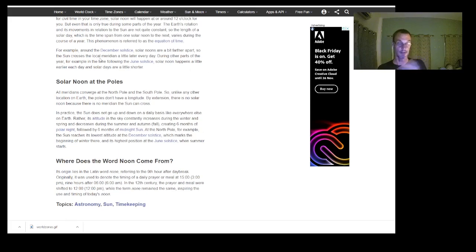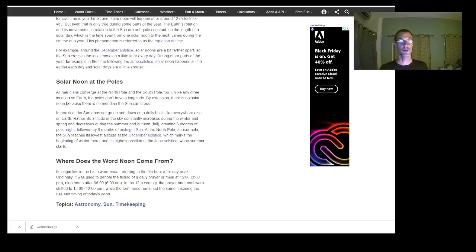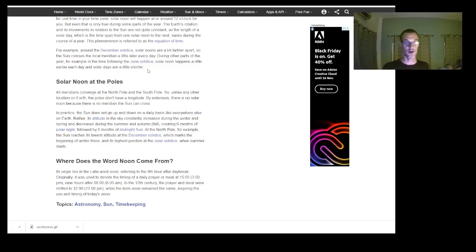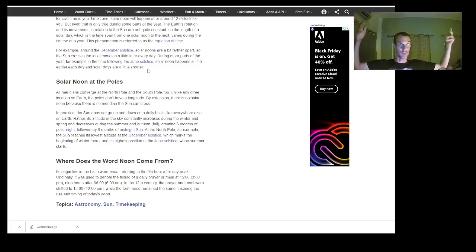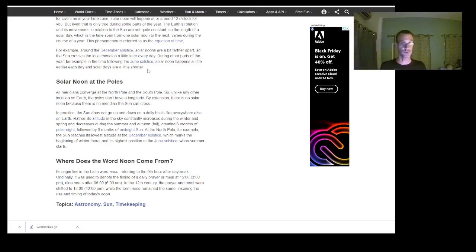Around the December solstice, solar noons are a bit farther apart — the sun crosses the local meridian a little later every day. During other parts of the year, such as following the June solstice, solar noon happens a little earlier each day, and solar days are a little shorter. We all know that north of the equator the days get longer and shorter throughout the year — in winter the days get increasingly shorter. This is easily explained as the sunlight doing concentric circles, with the sun being closer or further away giving us different temperatures and seasons.